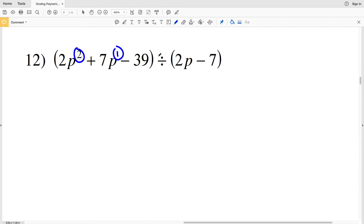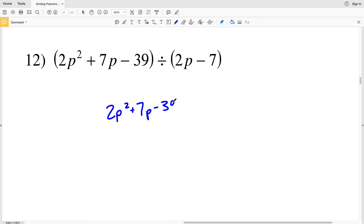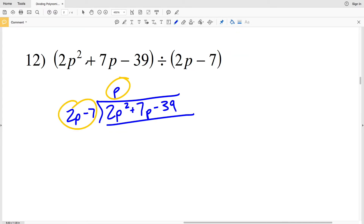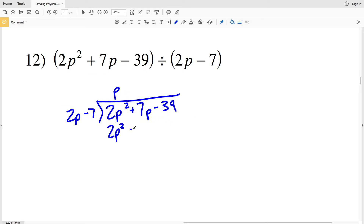For number 12, I have P squared, P to the first, and P to the zero — so no placeholders needed. I'll take 2P squared plus 7P minus 39 and divide by 2P minus 7. How many times does 2P go into 2P squared? That's P times. I take P and multiply by 2P minus 7, then subtract that quantity from my polynomial.